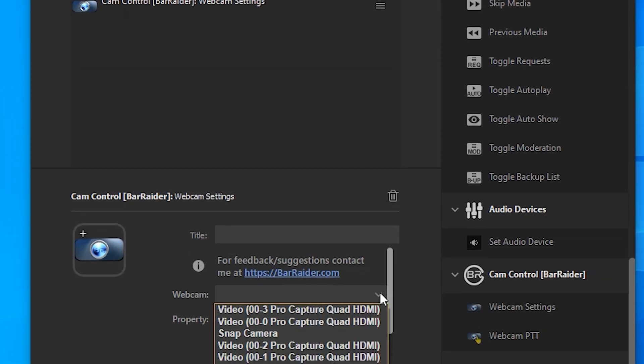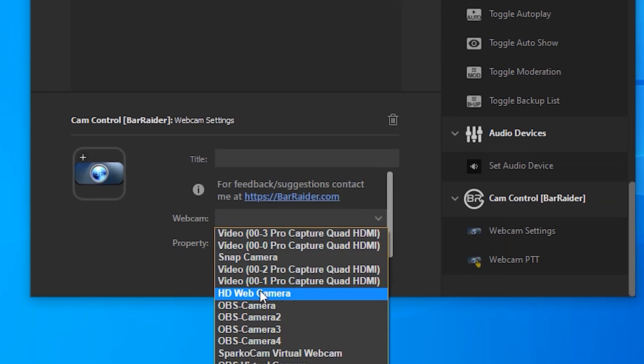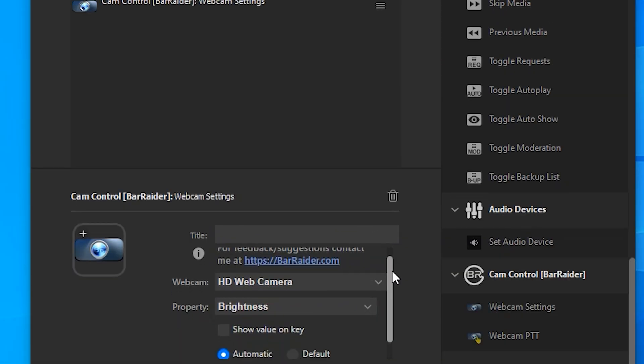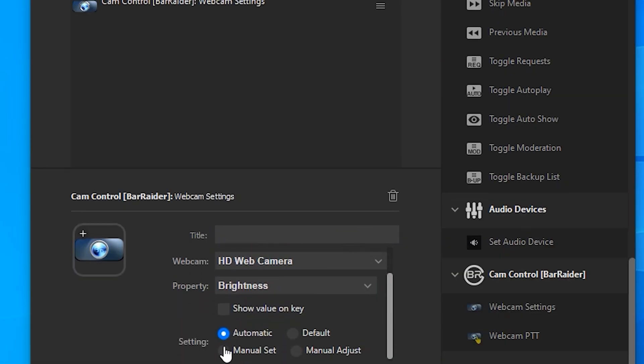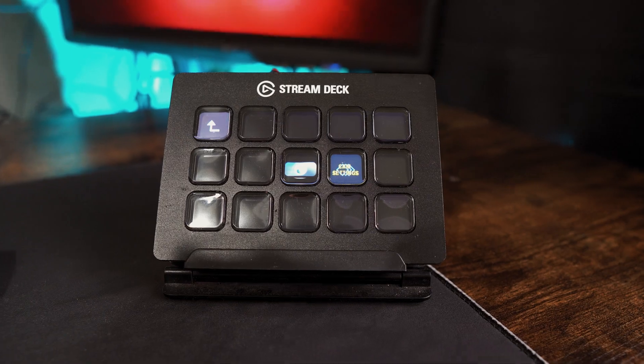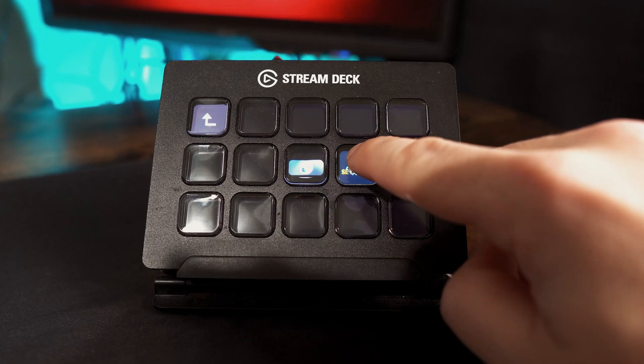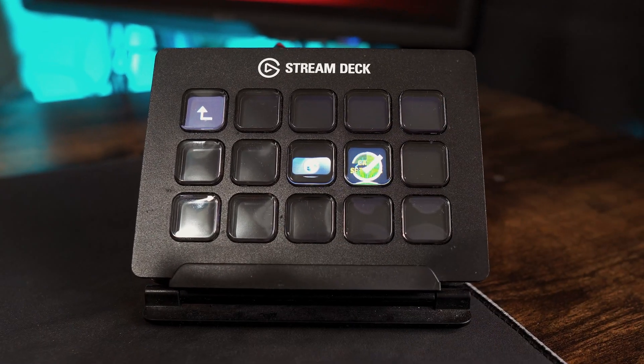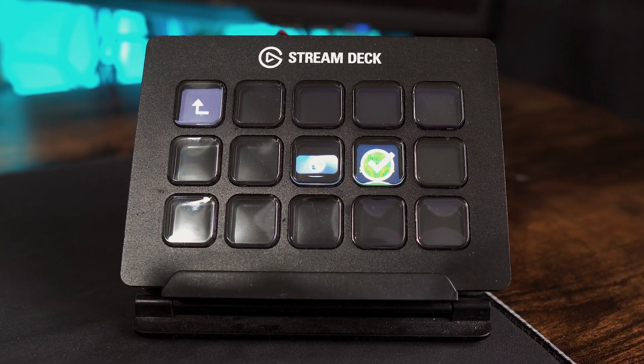You will go through each one, you will select your webcam and you will change whichever options you want to do and that is it. Every time we press that multi-action button it will adjust those settings that we've configured.